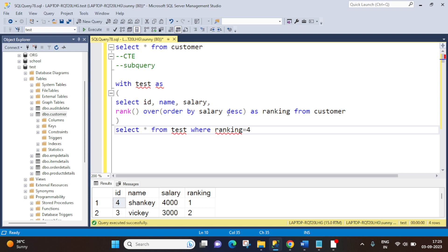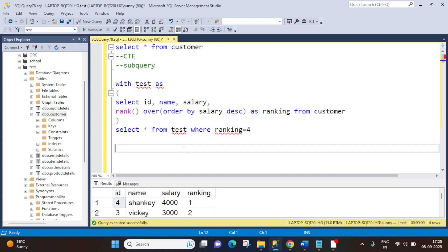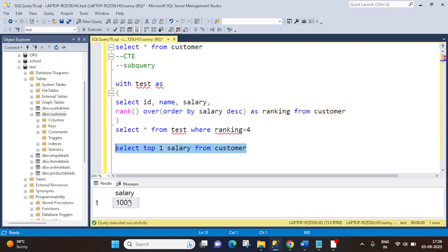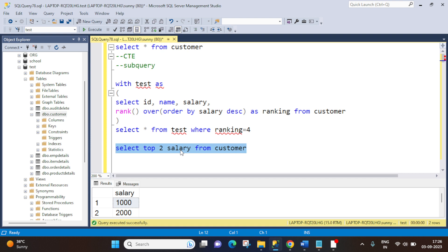Now we have to achieve the same using a subquery — a query inside a query. We use SELECT TOP 1 salary FROM ... — TOP gives us the first row. Let me show you: when we use SELECT TOP 1 salary FROM customer, we get a single salary from the top. If we use TOP 2, we get two rows. Here we need the salary column only, so we use salary rather than star.